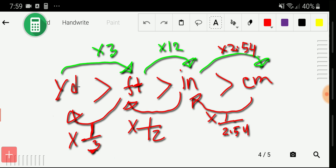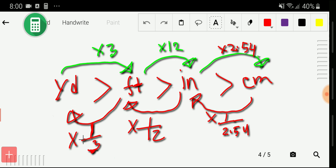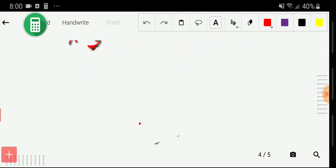If you want to convert yards to feet, multiply by 3. To convert feet to inches, multiply by 12. To convert inches to centimeters, multiply by 2.54. To convert centimeters to inches, multiply by 1/2.54. To convert inches to feet, multiply by 1/12. To convert feet to yards, multiply by 1/3.